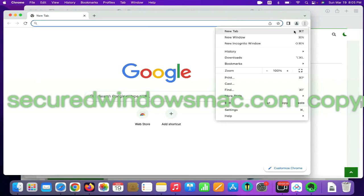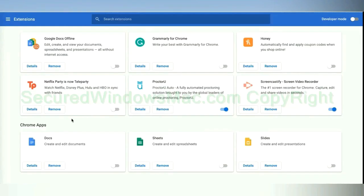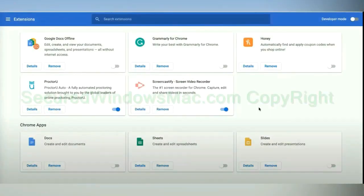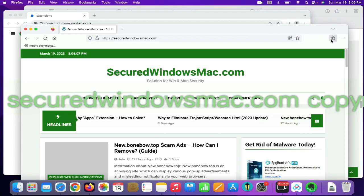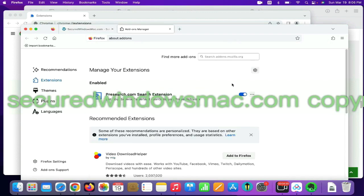On Chrome, select more tools and click extensions. Find out malicious extension and click remove button. On Firefox, click the extensions button on toolbar. Find out malicious extension and click remove.